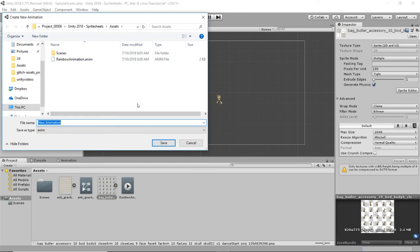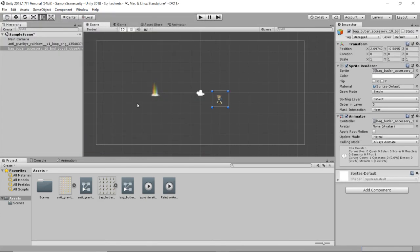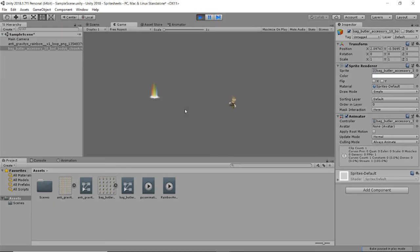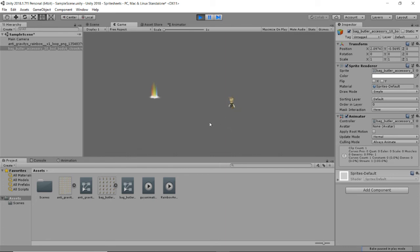We'll get our little guy. We can call it guy animation. And now if we hit play, that thing is dancing. Oh, there we go. Perfect. So he's doing a little animation. We've got this little animation thing going.